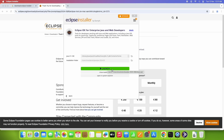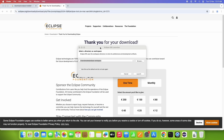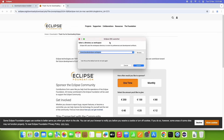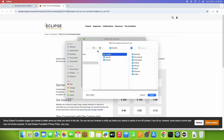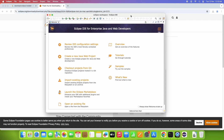Wait for the progress bar to reach 100%. Once installation is done, you will see a green Launch button — click it to launch Eclipse. The splash screen will appear, and then Eclipse will prompt you for a workspace location where your projects will be stored. You can browse to change it or proceed with the default. Click Launch.